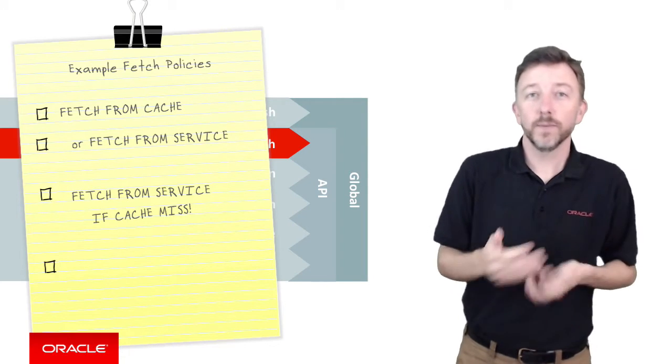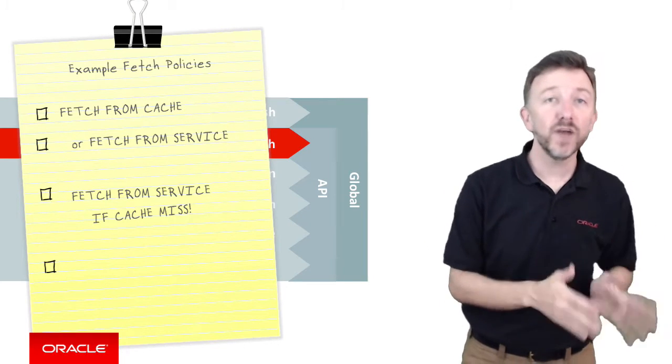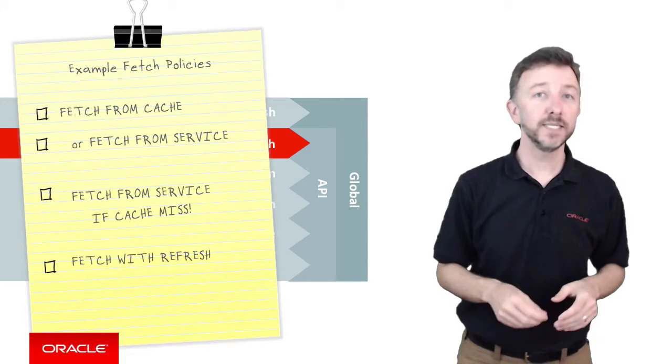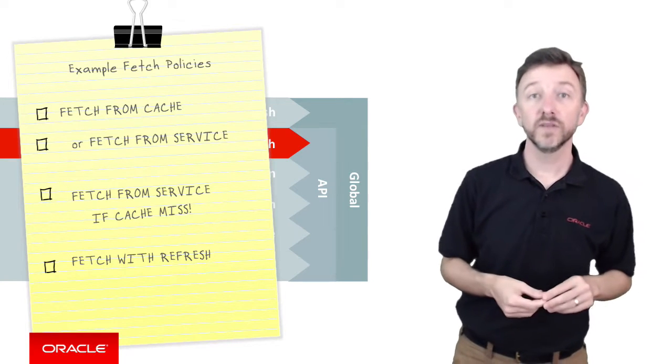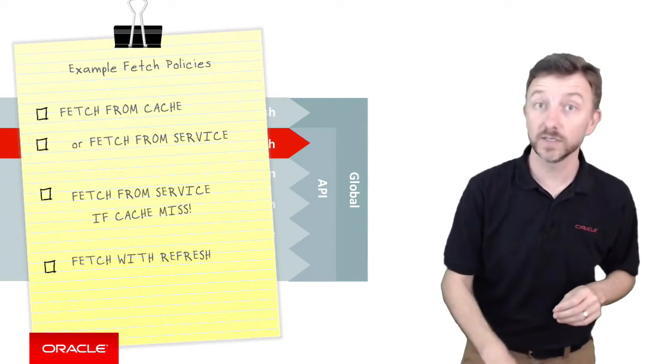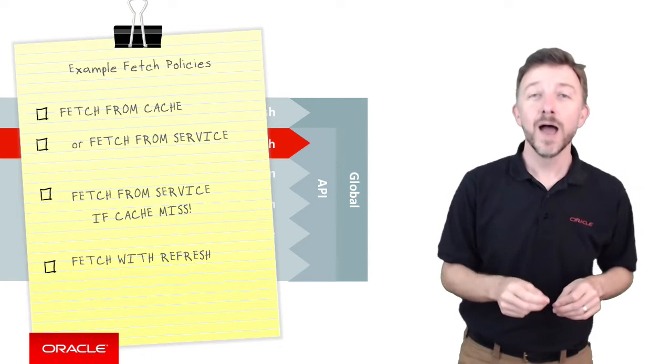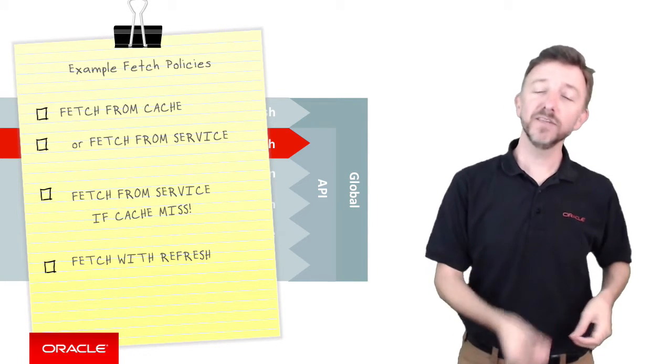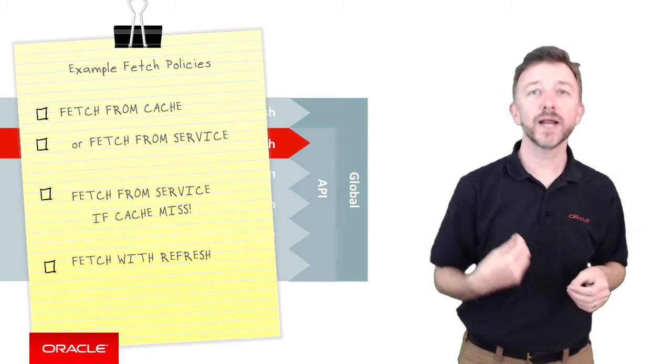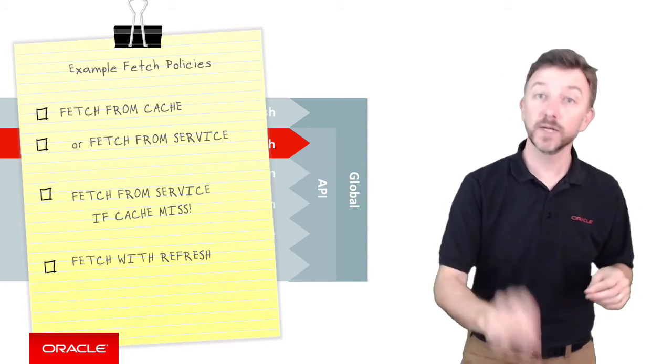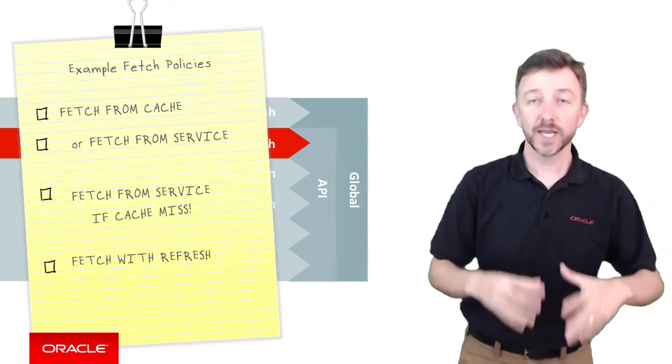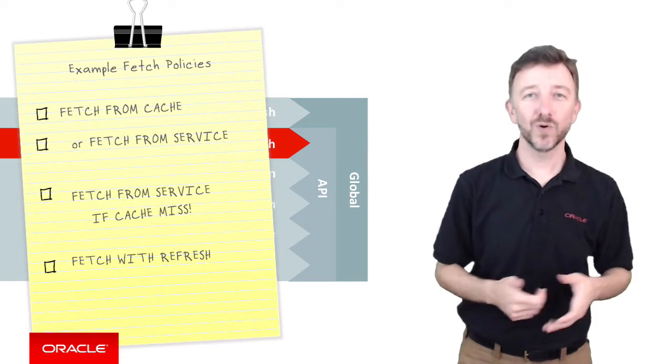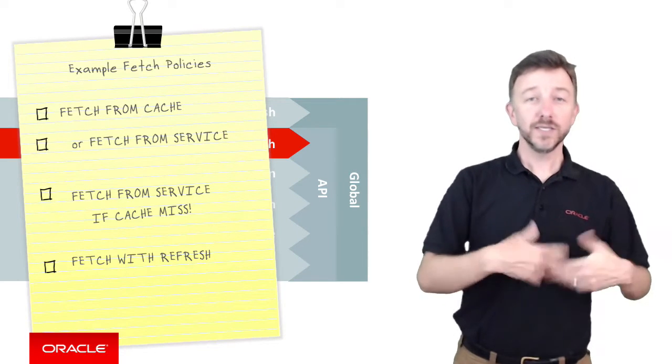Now we're ramping up in sophistication here. The fetch with refresh option says that we'll attempt to retrieve the data from the local cache, so we've got something to show the user right now. But in the background, after the data has been fetched, we'll schedule a background fetch from the remote service to update the data, such that when the mobile application next fetches the data, the data is more up to date.